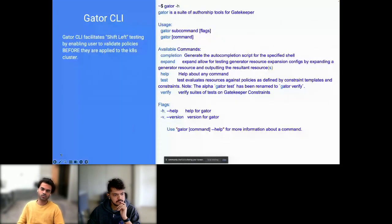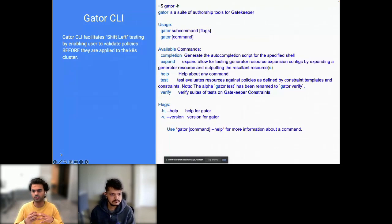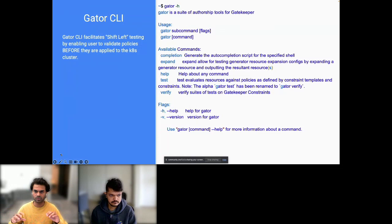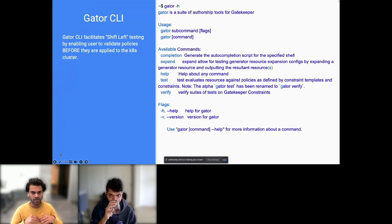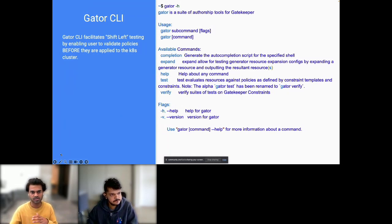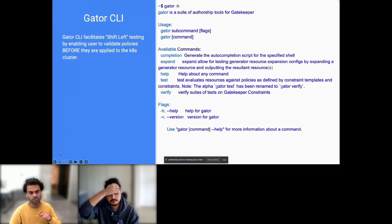Let's first look into the Gator CLI. If you're familiar with Gatekeeper, you may have wondered if it's possible to test constraints before applying them to Kubernetes clusters, or how to incorporate these policies into your CI/CD process. Gator CLI helps you do exactly that. This tool allows you to perform shift-left validation testing by verifying policies prior to their implementation into the cluster, so you don't have to always deploy policies to the cluster first to see how they behave.